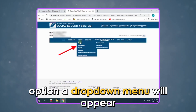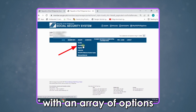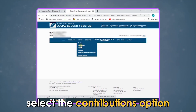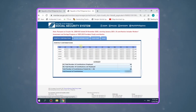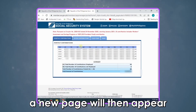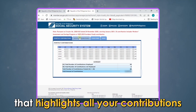A drop-down menu will appear with an array of options. Select the Contributions option. A new page will then appear that highlights all your contributions.